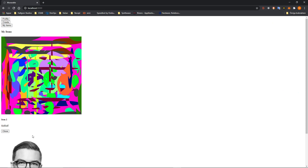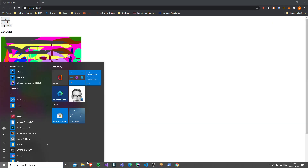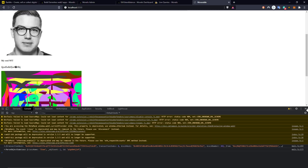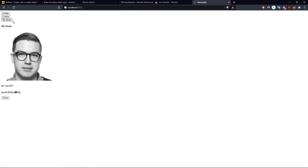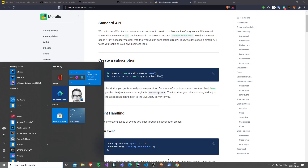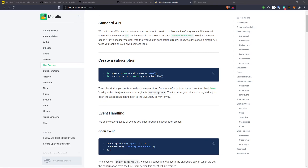We buy the item, confirm the transaction — it disappears from the marketplace and appears in my items. Going back to the other browser, the removal didn't trigger correctly there. In the next episode we will fix this issue to also remove the item from the seller's view when someone else buys it, and we will also make it possible to resell items you currently own. I hope you enjoyed this episode on live queries — see you in the next one!